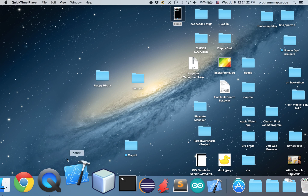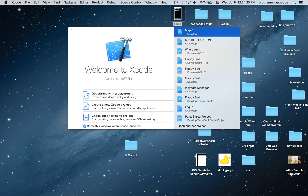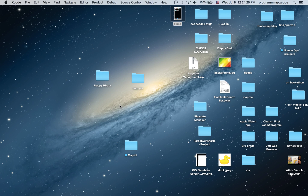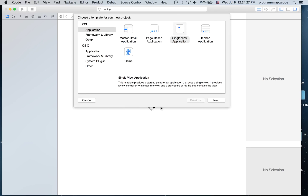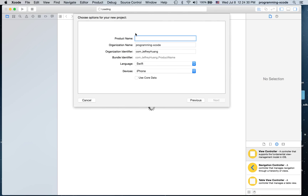I'm going to start by opening up Xcode and create a new Xcode project. It's going to be a single view application and I'm going to call it 'Current Location', and it's going to be Swift and iPhone.